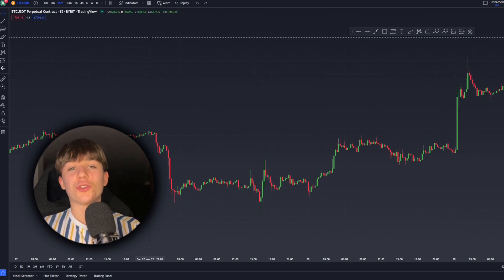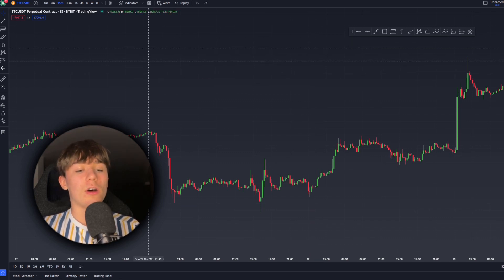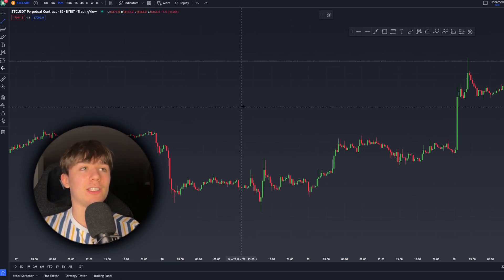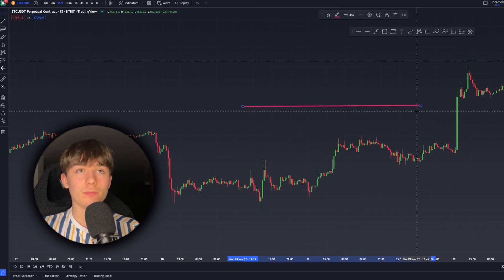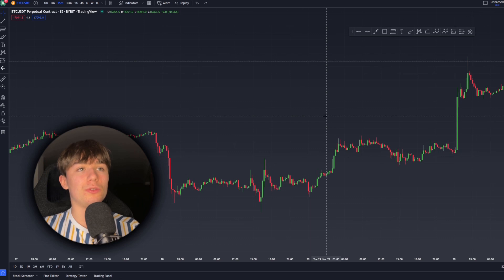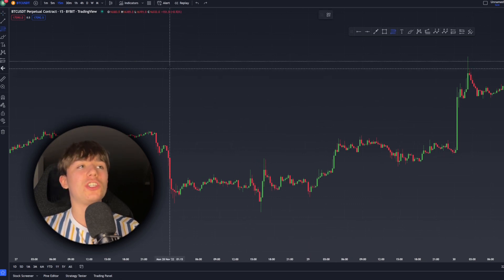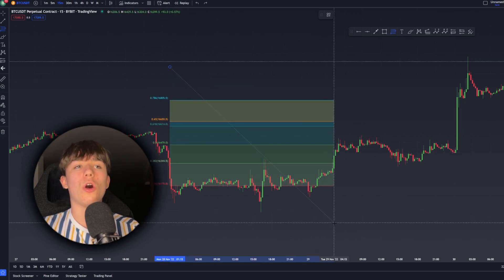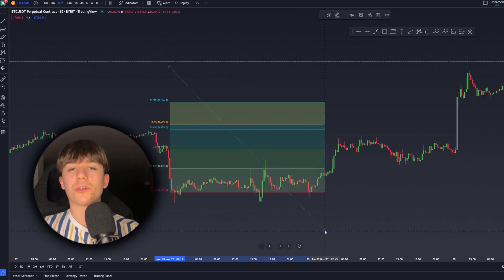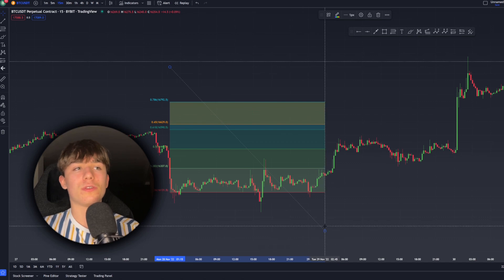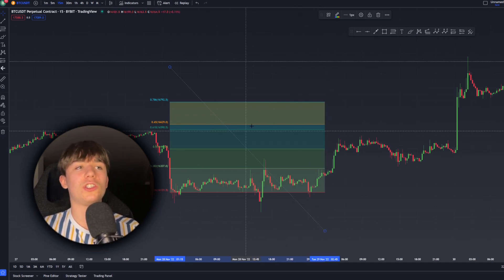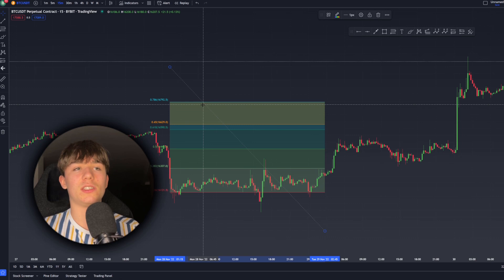The next shortcut is Alt+T — T for trend line — which draws a trend line on your chart. Next is Alt+F — F for Fibonacci — which places the Fibonacci retracement tool on your chart. I'll explain how to use the Fibonacci tool in a separate video; this is just how to place it and what the shortcut is.